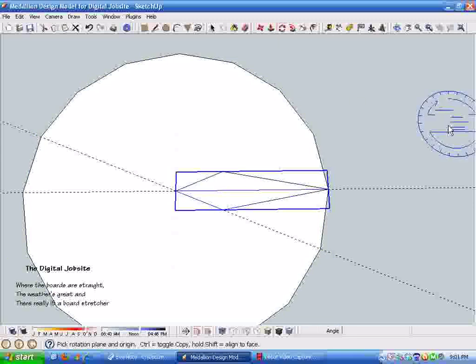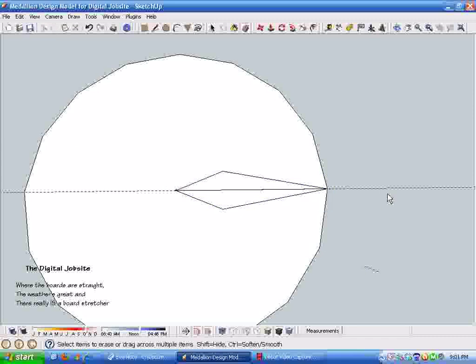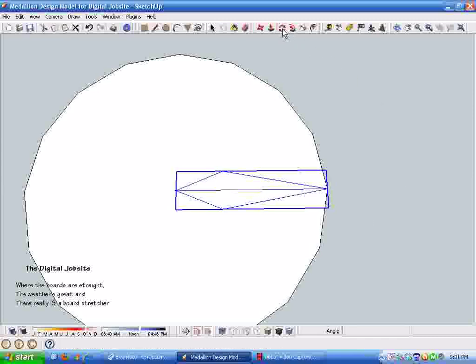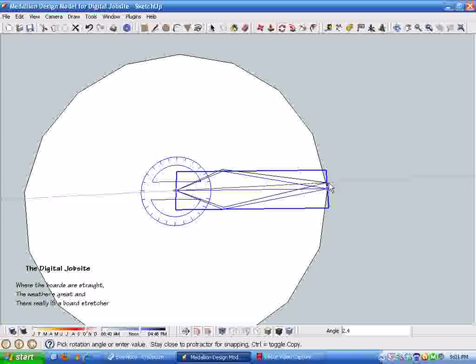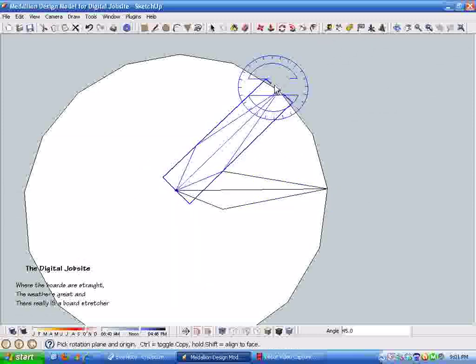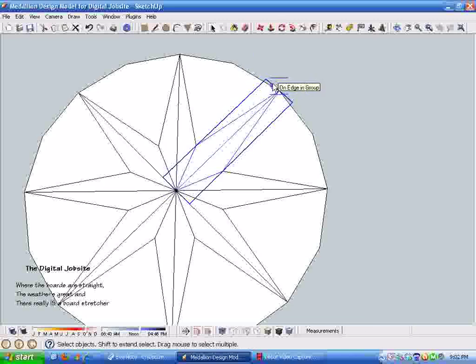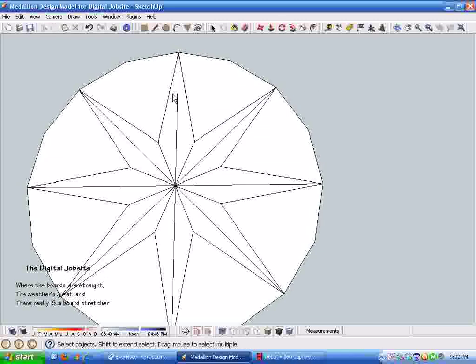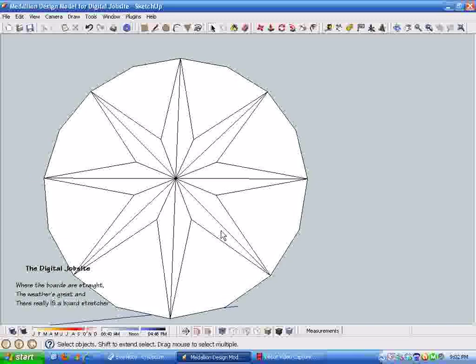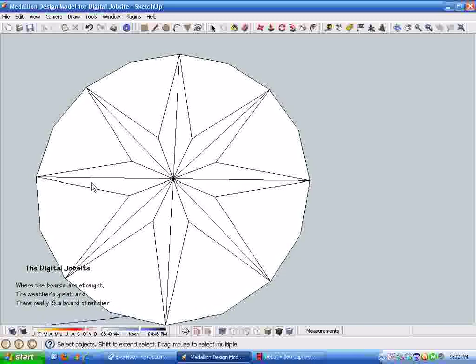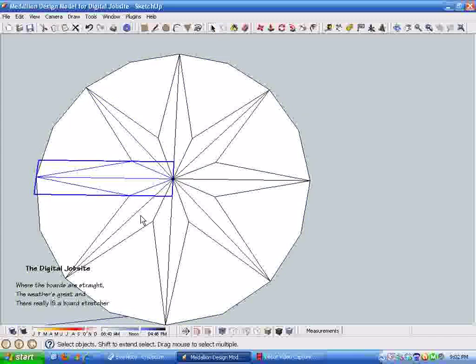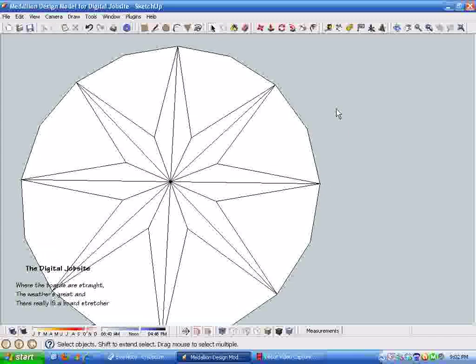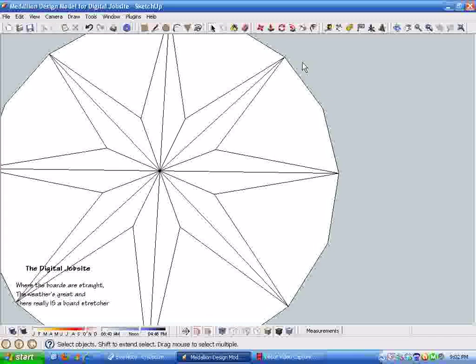Now when we grab the rotate tool, if I hit control, stretch out here to this point, and then rotate it around and then go 7x, it'll just duplicate that component all the way around. So just in a few steps it's very easy to create all these points. Each one is a component.